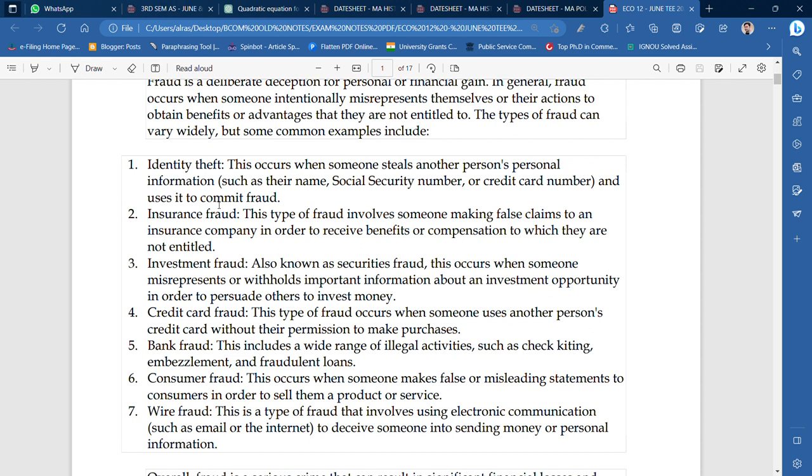The fourth is credit card fraud. I had a friend whose credit card was used for purchases of 10–12 euros. When he got a message, his card was blocked — he didn't even know he'd been defrauded. This type of fraud occurs when someone uses another person's credit card without their permission to make purchases. This also includes illegal activities such as check fraud, embezzlement, and fraudulent loans.